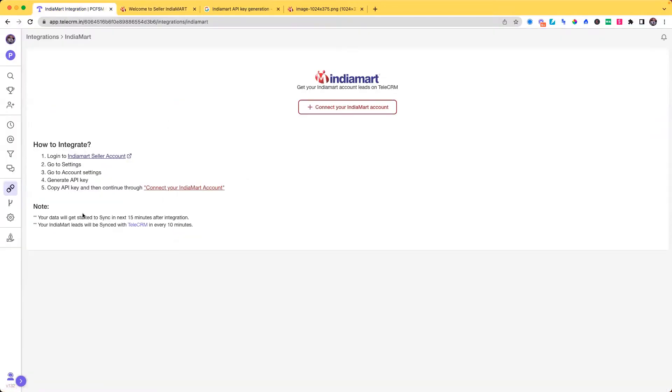Now, as a next step, I have to go to settings, go to account settings and generate the API key.